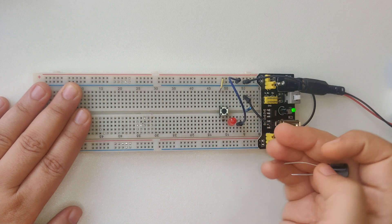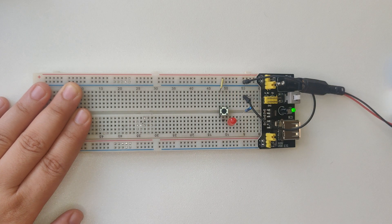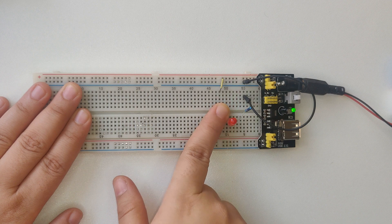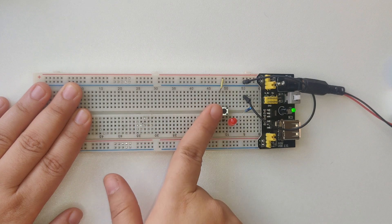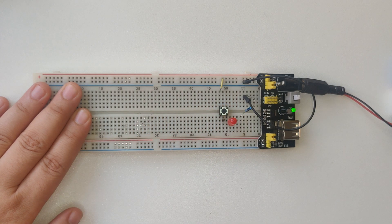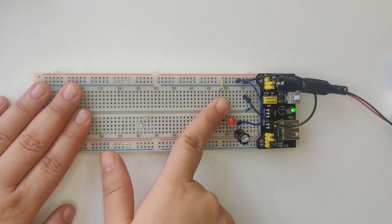Now without the capacitor, the LED switches off immediately after I release the button. But after adding a 100uF capacitor, notice how the light goes off a bit more gradually.